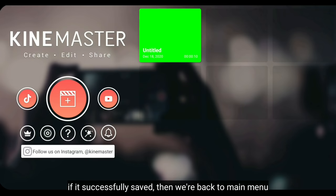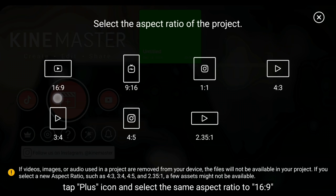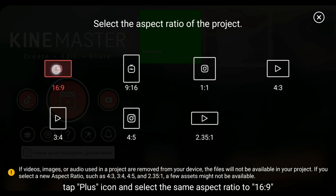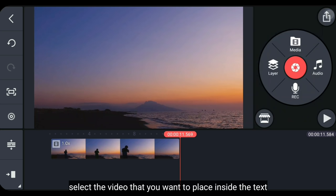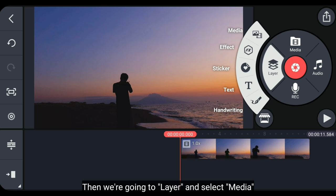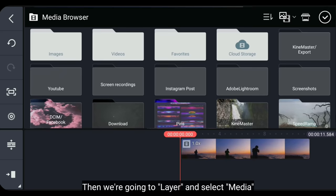Lalu kita klik tombol plus, dan pilih aspek rasio yang sama, yaitu 16:9. Dan pilih video yang akan kamu masukkan ke dalam teks. Kemudian kita masuk ke layer, dan pilih media. Setelah itu pilih template barusan yang kita export.